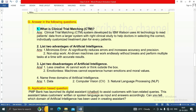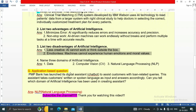Question 3: List two disadvantages of artificial intelligence. First — less creative: AI cannot work or think outside the box. Second — emotionless: machines cannot experience human emotions and moral values. These are the two disadvantages of artificial intelligence.